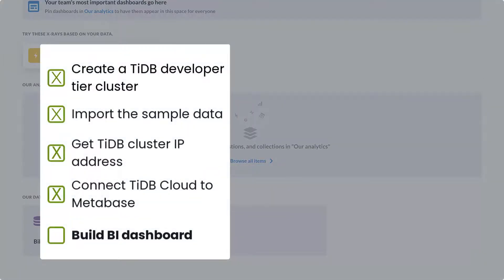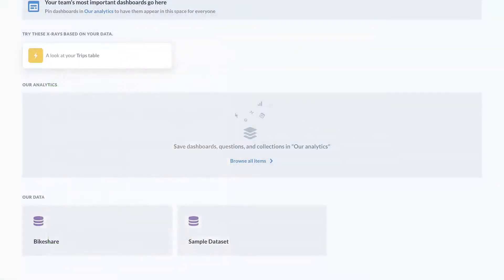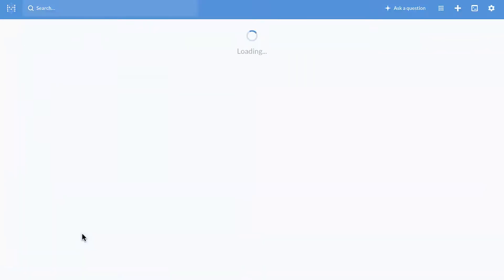Let's build a dashboard to identify the most popular type of bikes. Select bike share and the trips table.